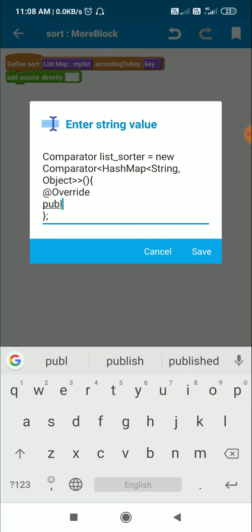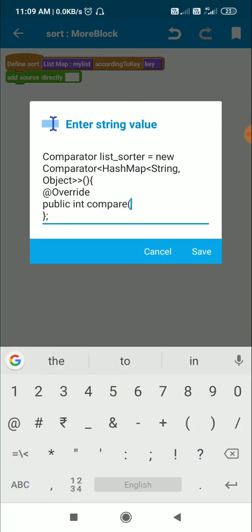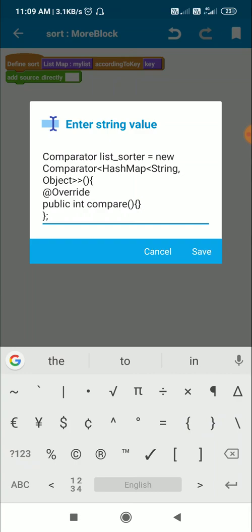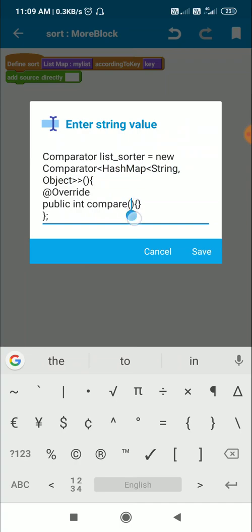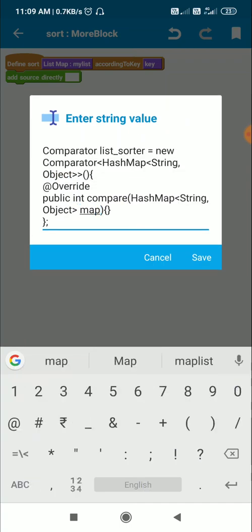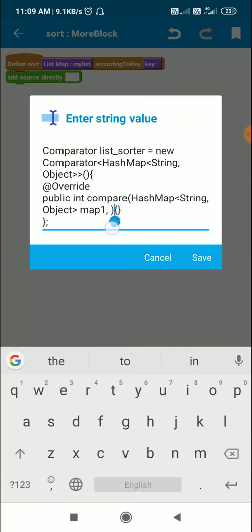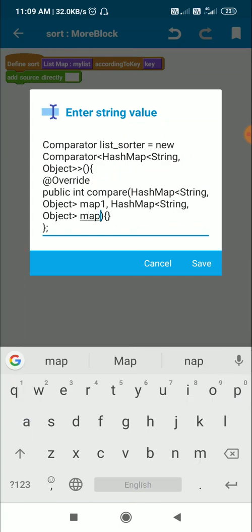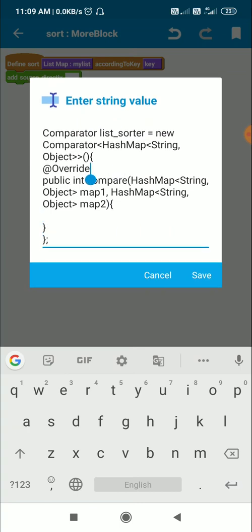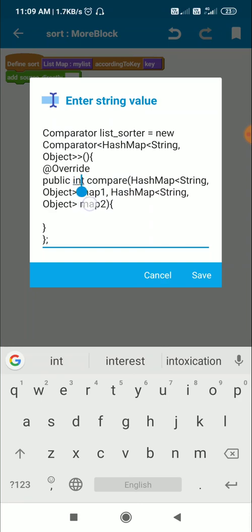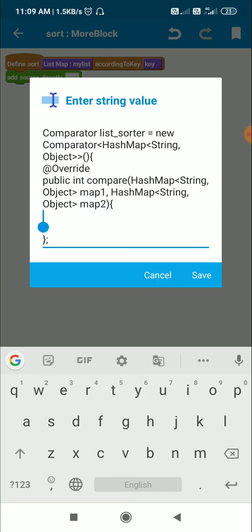I will add the @Override public int compare method. This compare method should contain two variables to be compared — both are map variables: HashMap<String, Object> map1, HashMap<String, Object> map2. Since it is an int method, it must return an integer value — either 0, -1, or 1.